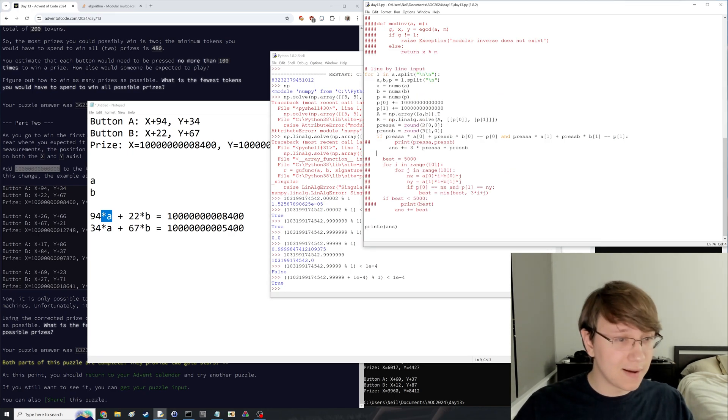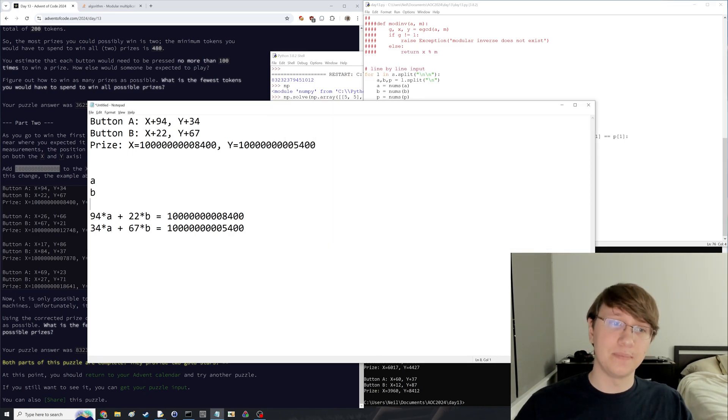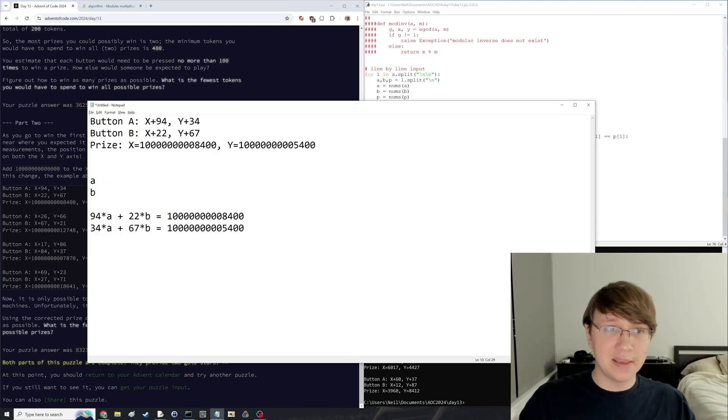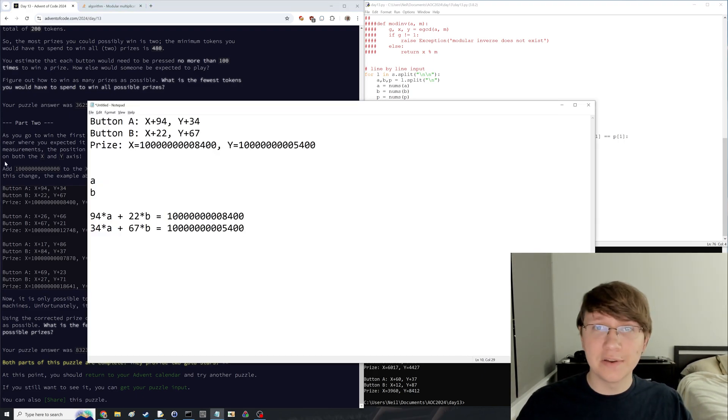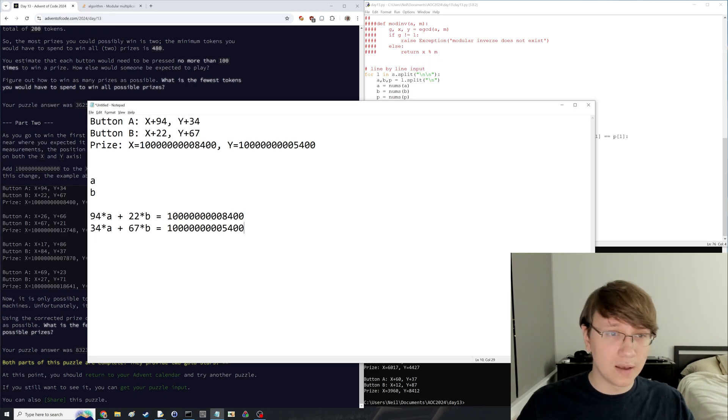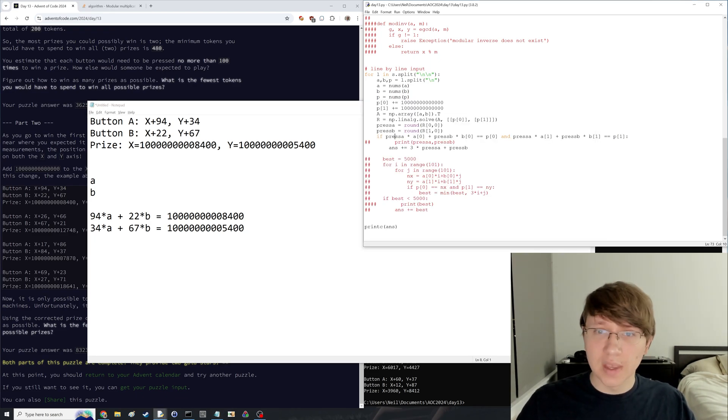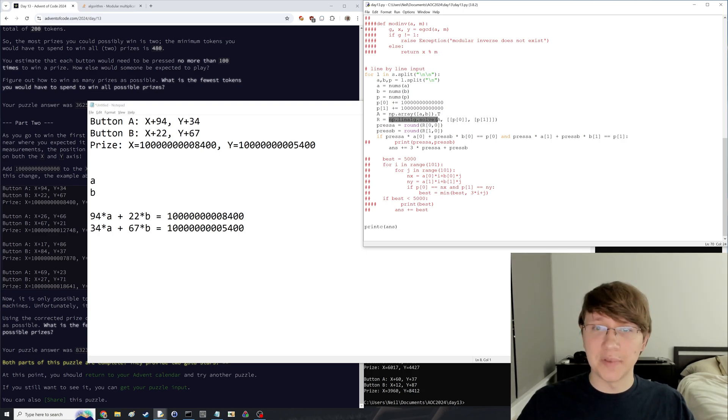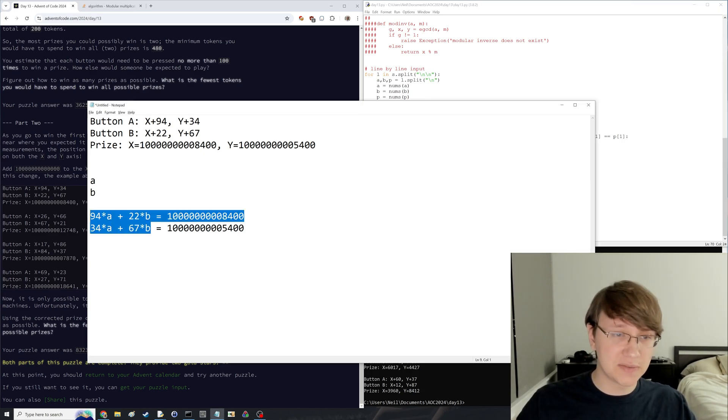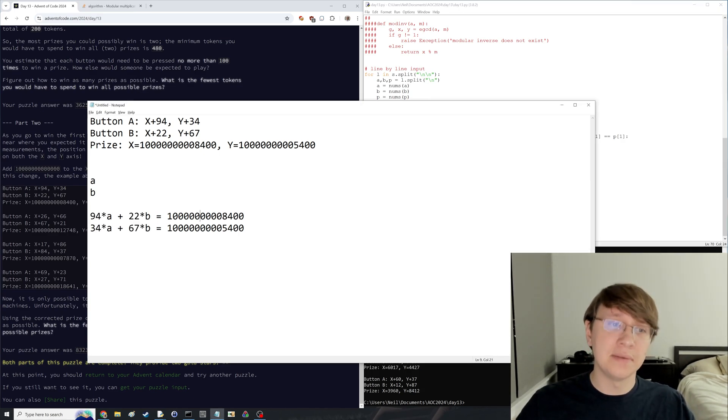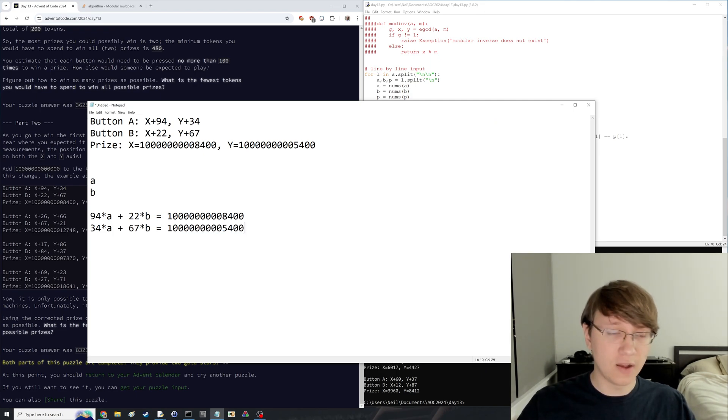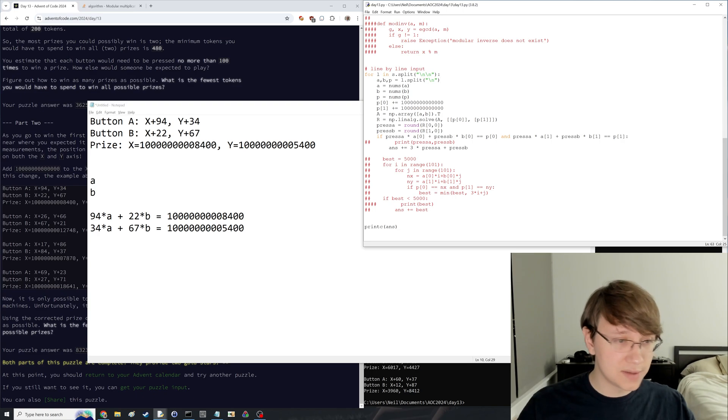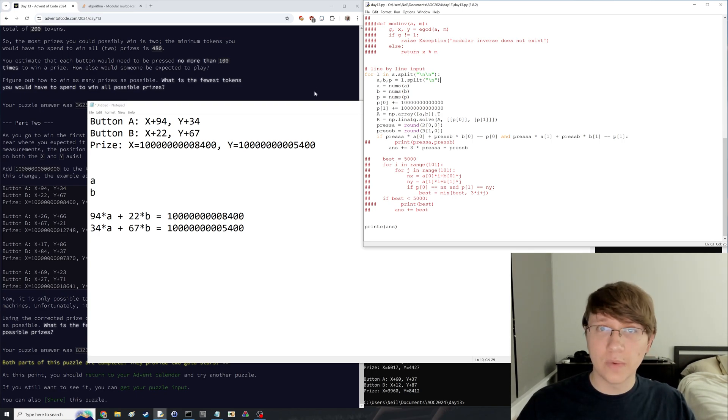Yeah so that was what I ended up going with and that did work. I just had a few bugs that caused me to lose a bit of time. But yeah that is all there is to it for day 13 of Advent of Code. Yeah oh I guess I didn't explain the bit about numpy.linalg.solve but this just solves a system of linear equations you give it a matrix for the left side and then the vector you're targeting on the right side and it just it just does it. So yeah. Cool well I will see you all tomorrow.